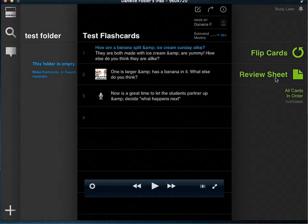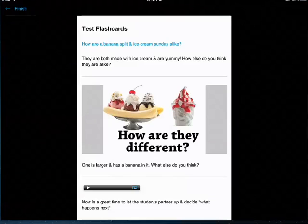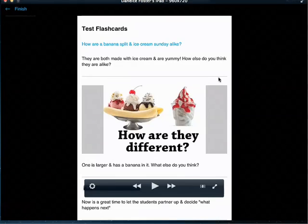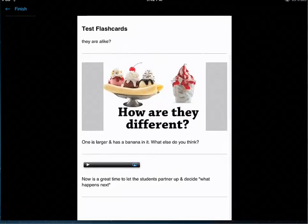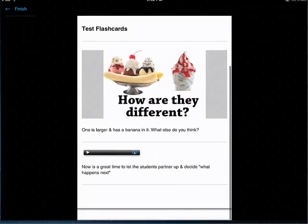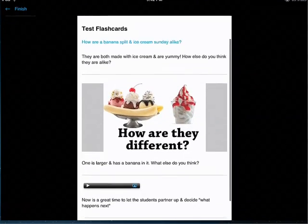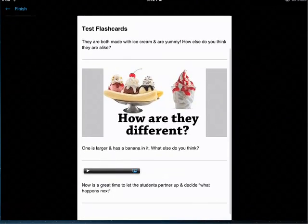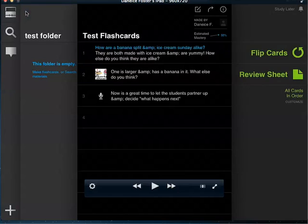That's how you go to the flip cards. Then you can also go to the review sheet. On the review sheet, you're able to see all the cards that you have, the front and the back of the cards. Let's tap finish and this takes you back here again.